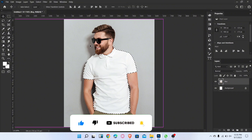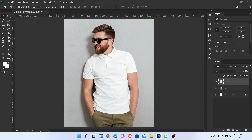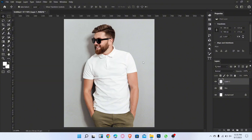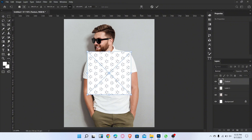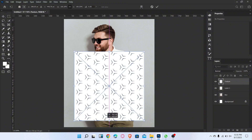Press Ctrl+J to duplicate the layer. Now place the image of the pattern, adjust the pattern on the shirt, and create a clipping mask.